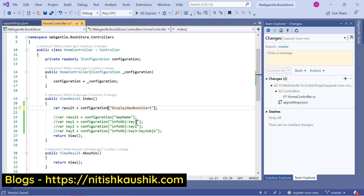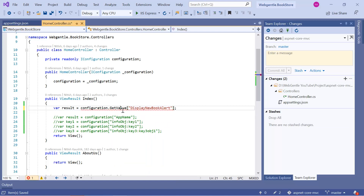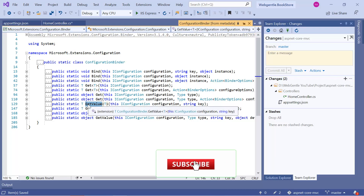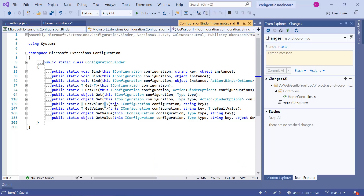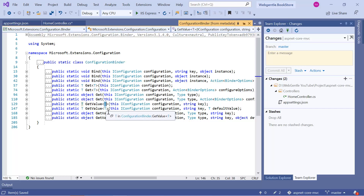In the configuration object you will notice a new method called getValue. Let's right-click on it and choose 'Go to Definition'. You can see that getValue accepts a type parameter — it is an extension method on IConfiguration. The first parameter is the configuration key. If you want to read a boolean value, pass boolean; for integer, pass integer.